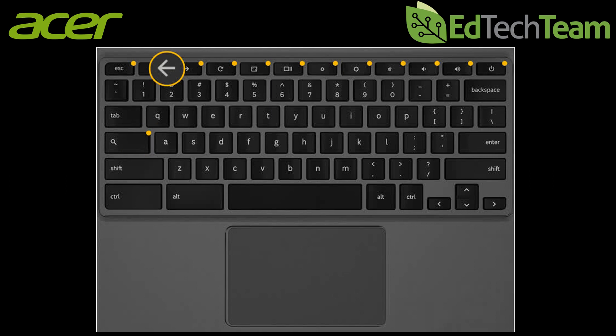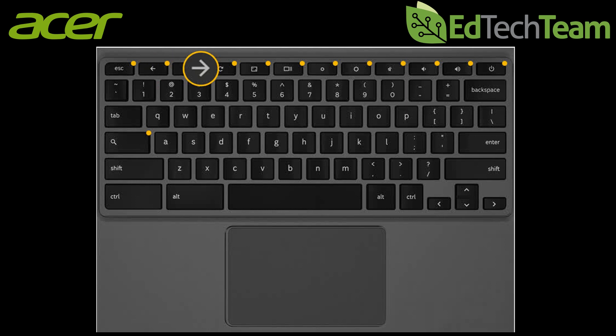Across the top the function keys have been replaced with keys more useful for searching the internet like the browser backwards and forwards buttons and a page refresh button.